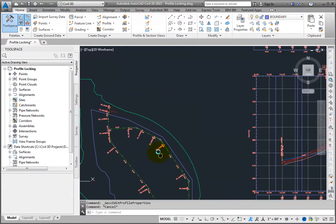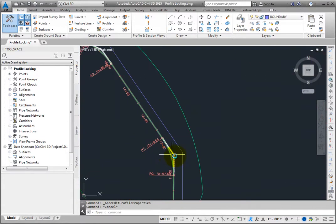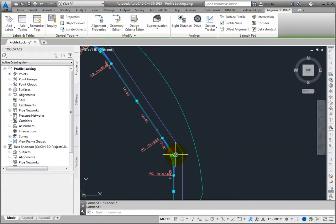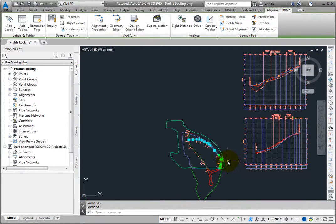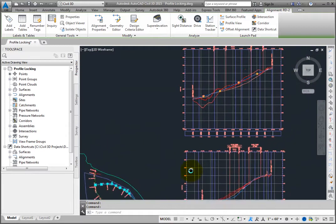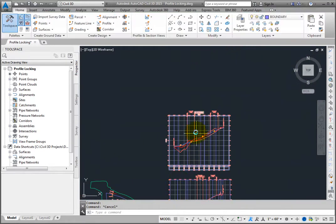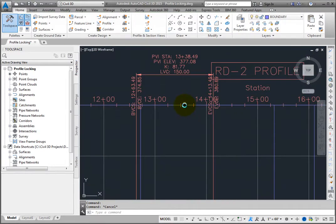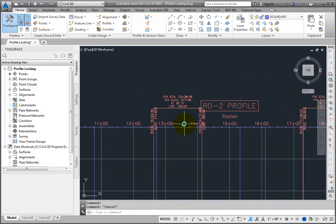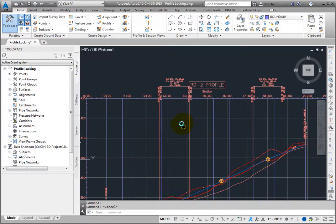When you zoom back to the profile, you can see that the station and elevation of the first PVI has changed. Notification markers have also been added to the profile sub-assemblies that have been modified.